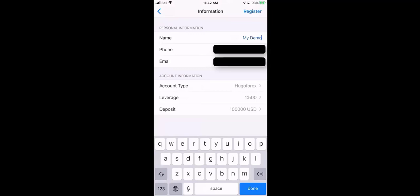Now the most important stuff is down the bottom. For account type, there's only one choice and that's Hugo's Forex. For leverage, you want to have the highest leverage possible. Well, at least that's what we use in the trading group I'm in called IML.